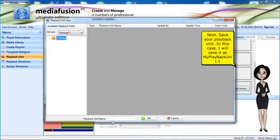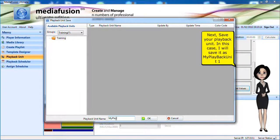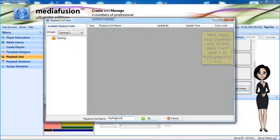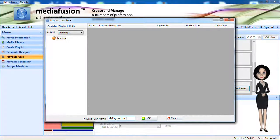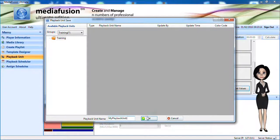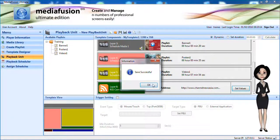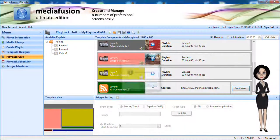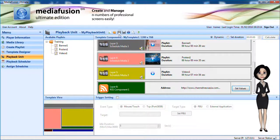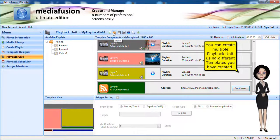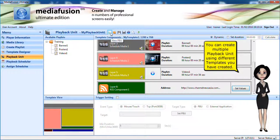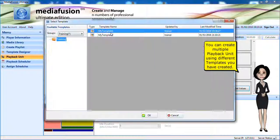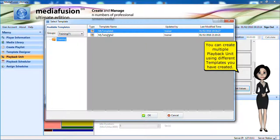Next, save your playback unit. In this case, I will save it as my playback unit 1. You can create multiple playback units using different templates you have created.